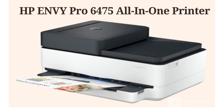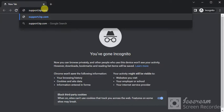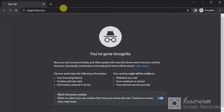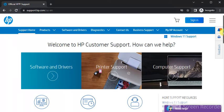Fix Scan Issues in HP Envy Pro 6475 All-in-One Printer. Open browser in your PC and search for support.hp.com and press the enter key. Now you will find this website where you just need to scroll down.